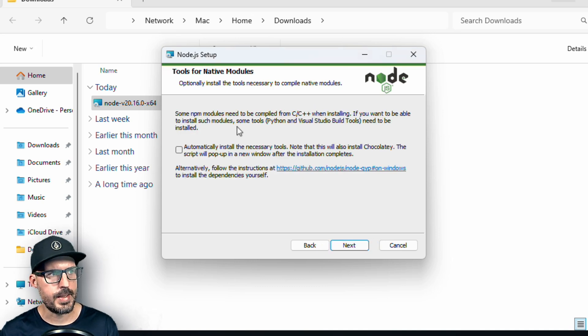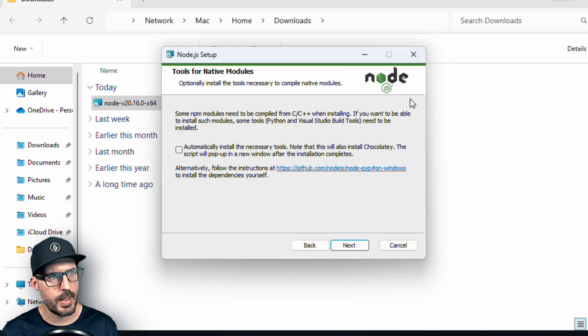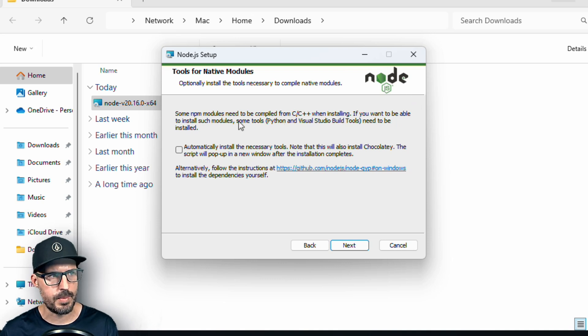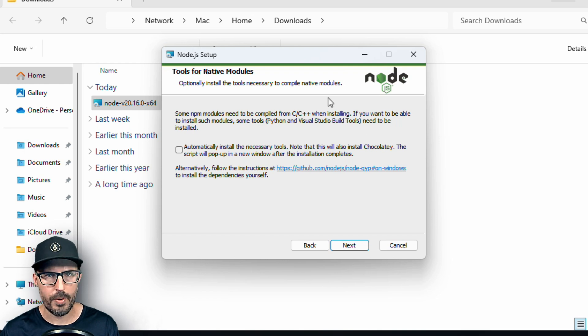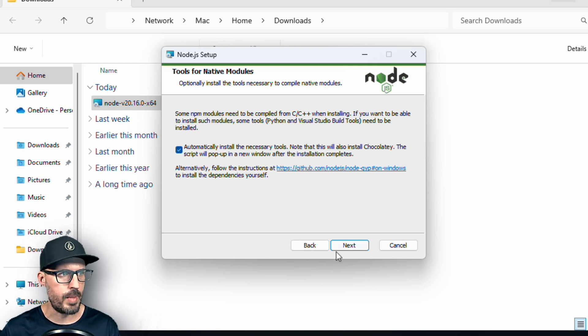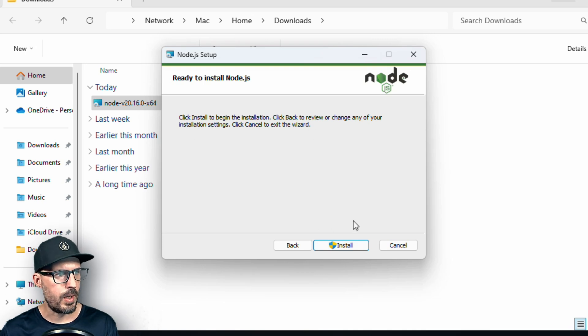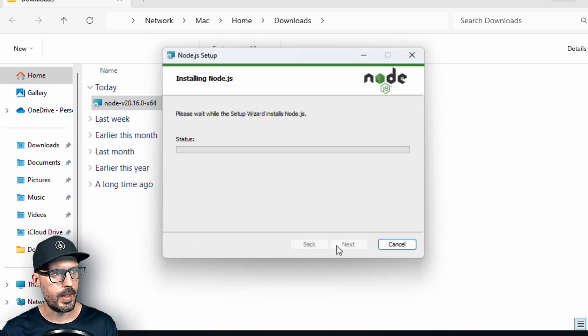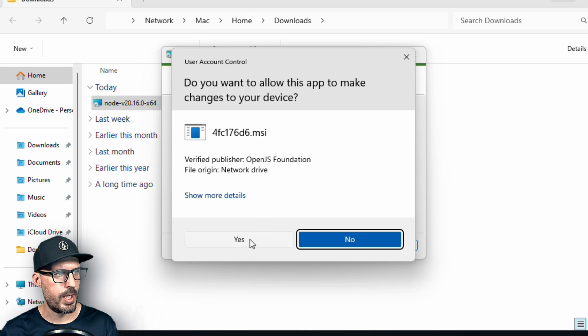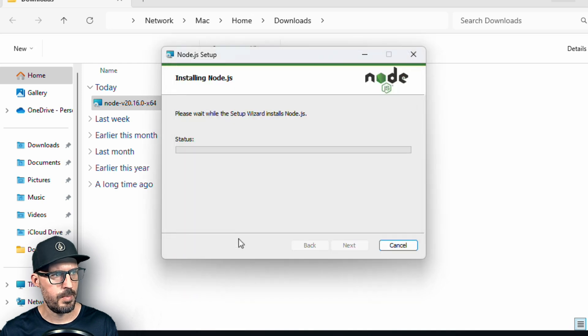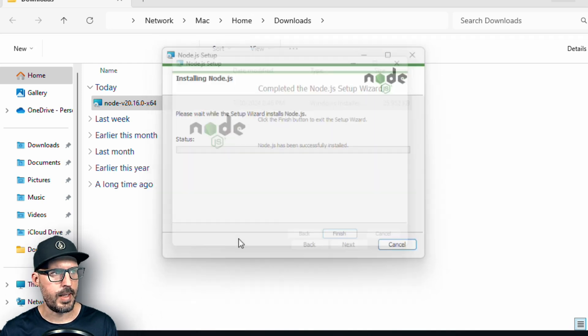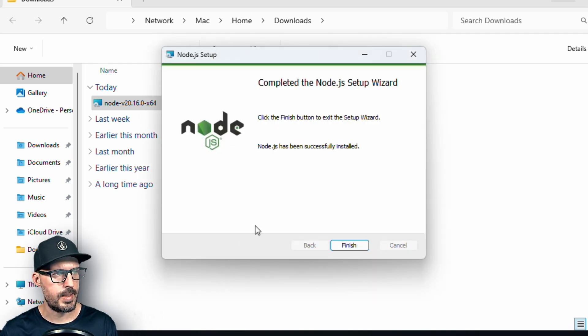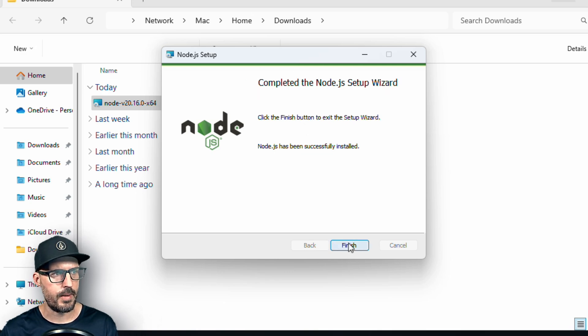Now this screen here says some npm modules need to be compiled from C or C++ when installing. And if we want to be able to install those modules, we need some tools like Python and Visual Studio build tools in order for those to work. So we'll go ahead and just install them up front. That way we don't have to worry about it. And finally, we have the confirmation screen. We're going to go ahead and click install. It's going to ask me if I want to allow it to make changes to my computer. I'm going to click Yes. And after a few minutes, we'll see that the installation is successful, and it's completed the node.js setup wizard. So I'm going to go ahead and click finish.